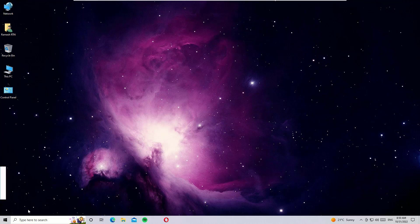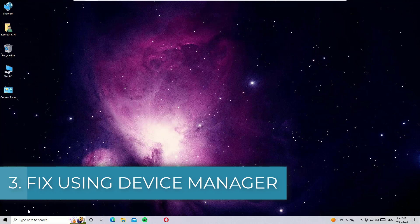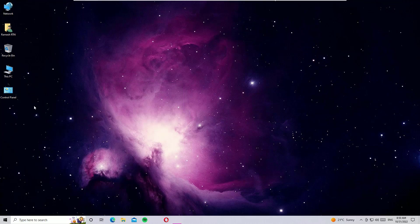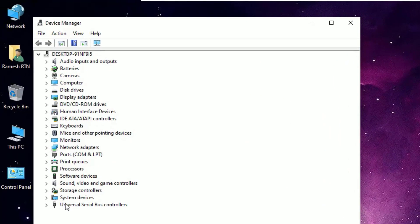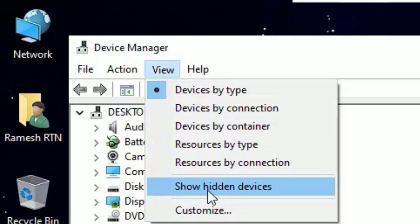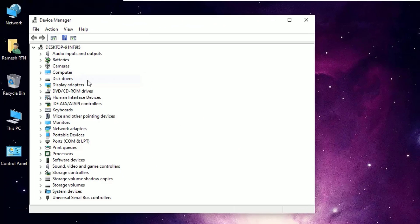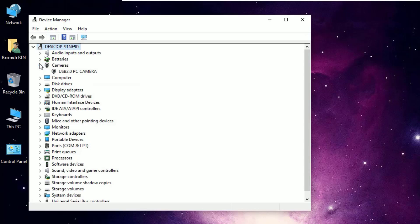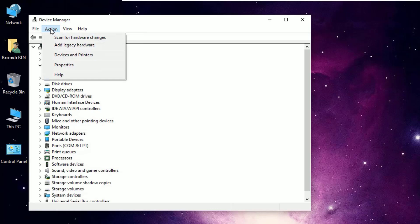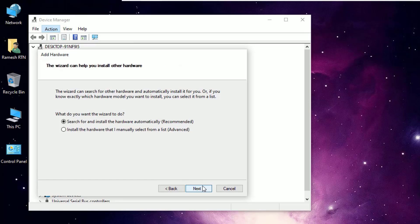If you're still not seeing the camera driver in Device Manager, move to the third method. Open Device Manager by searching in the Windows search bar. Go to View and select 'Show hidden devices' — this is very important. Check whether you can see the camera listed. If you're still not seeing the camera, go to Action and select 'Add legacy hardware,' then hit Next.